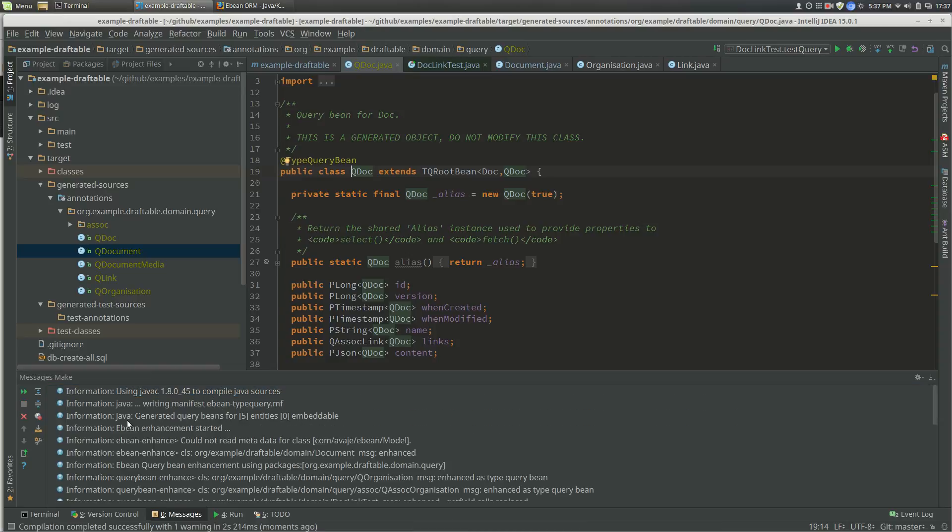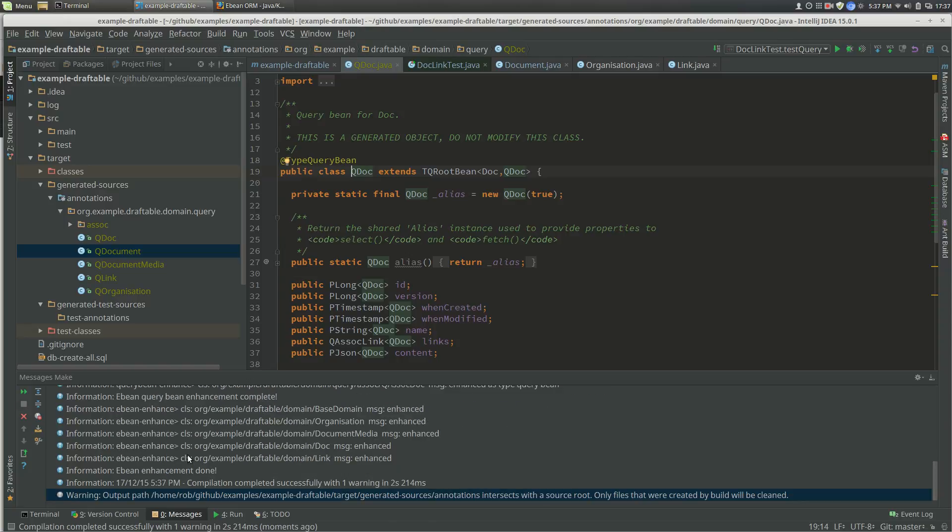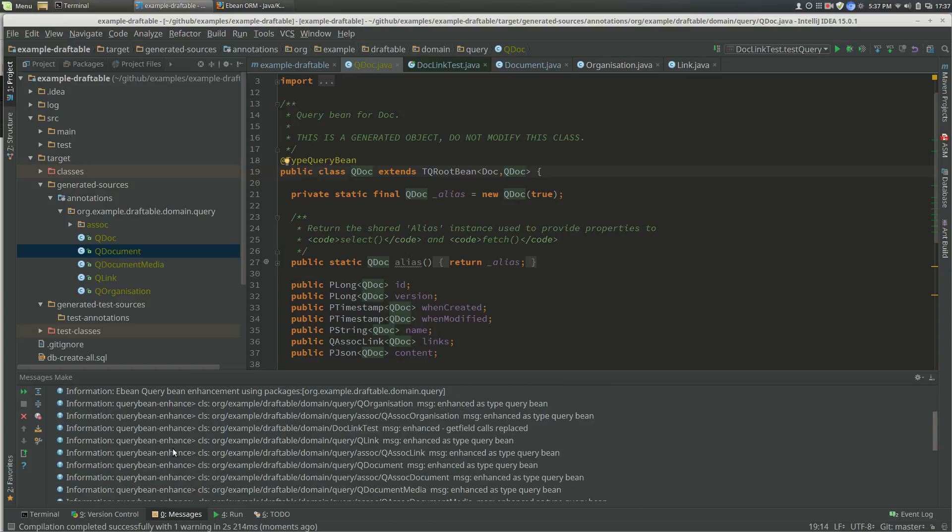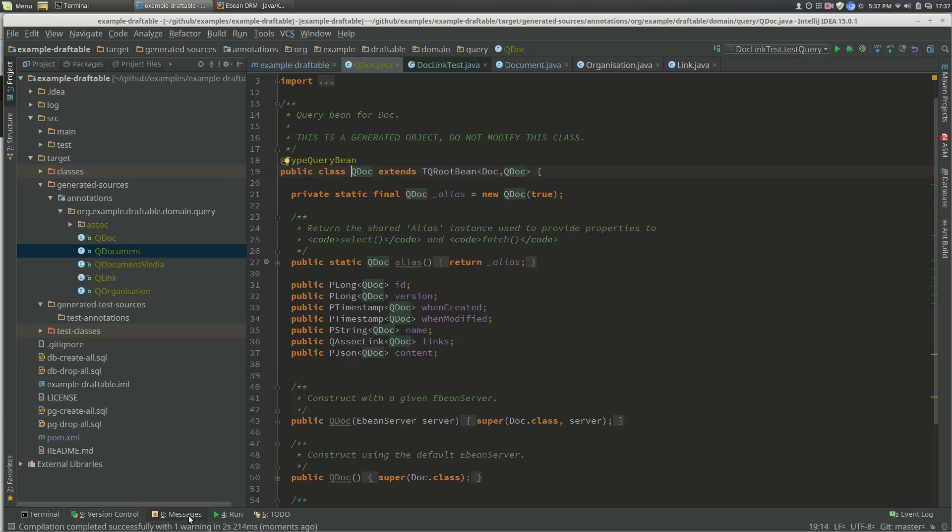If we did a rebuild, it's generated query beans for five entities. This is the output here, and then there's some enhancement stuff that you can also check, so we're actually enhancing the query beans and callers.